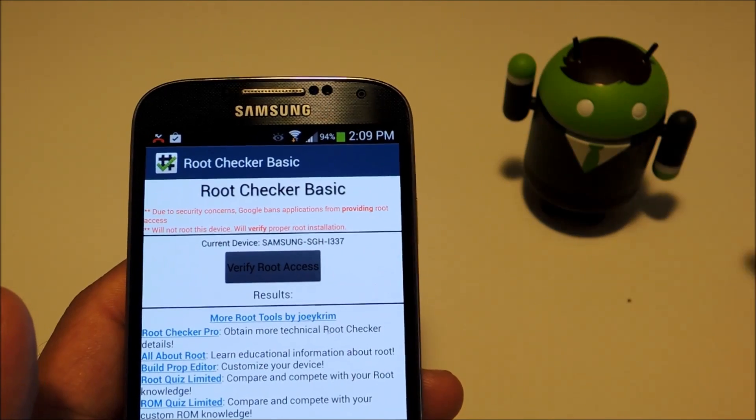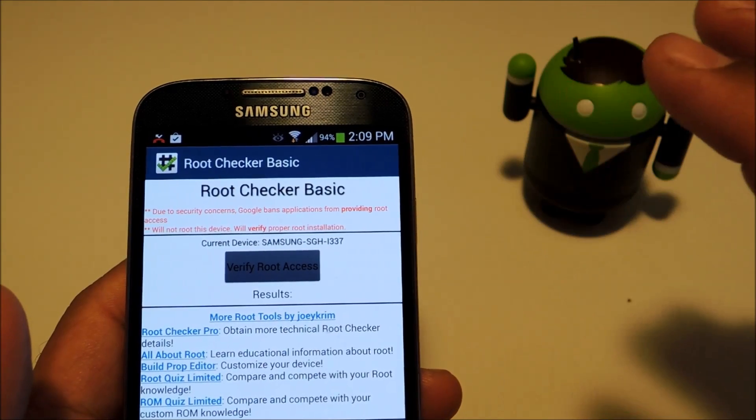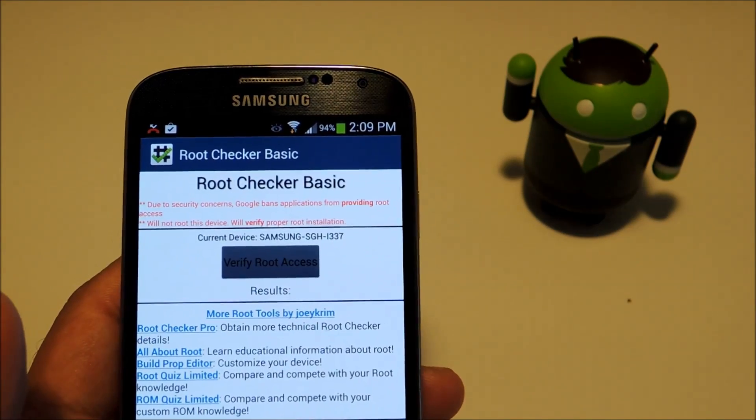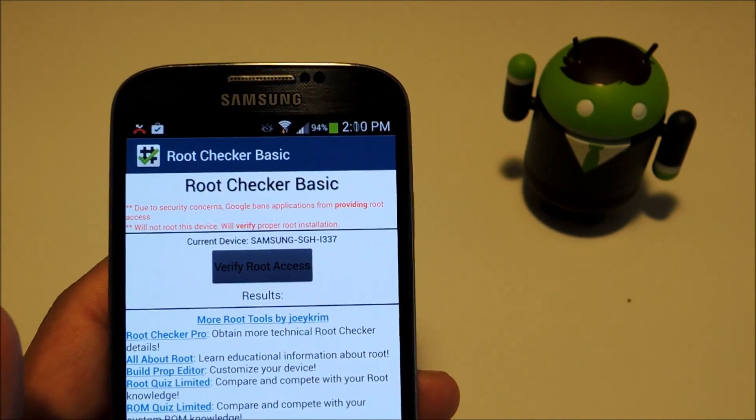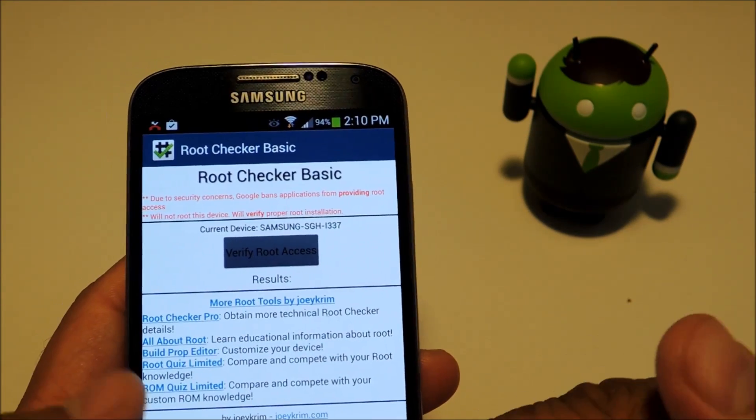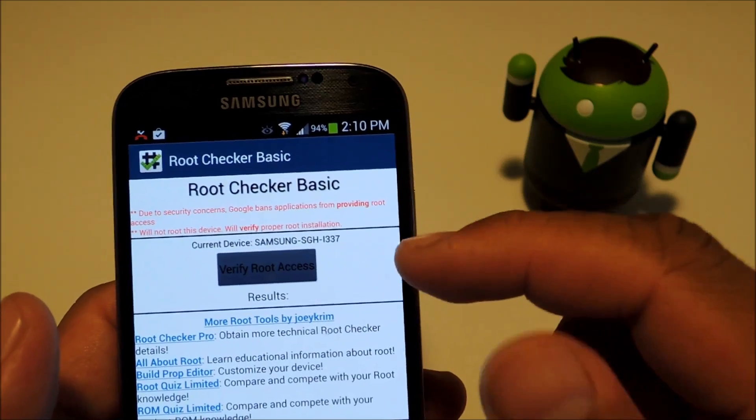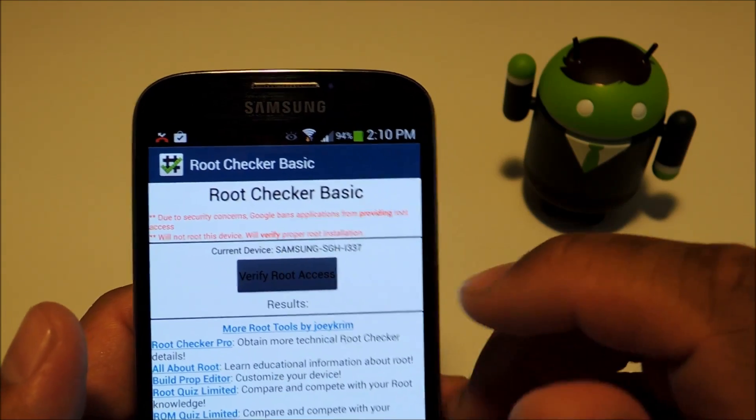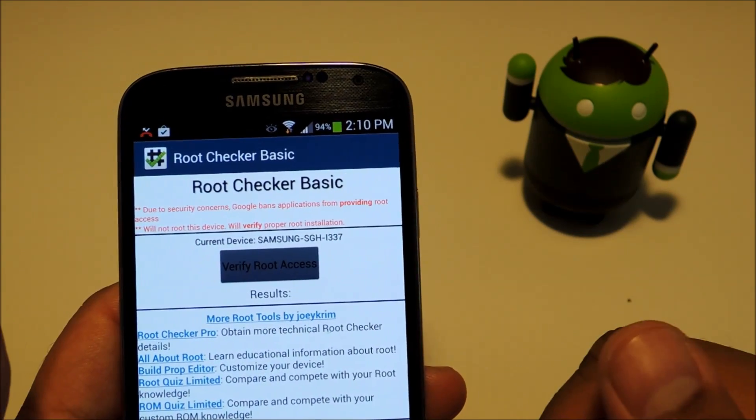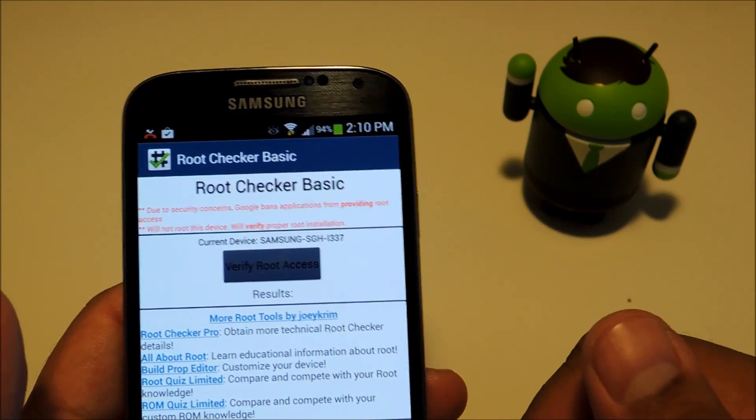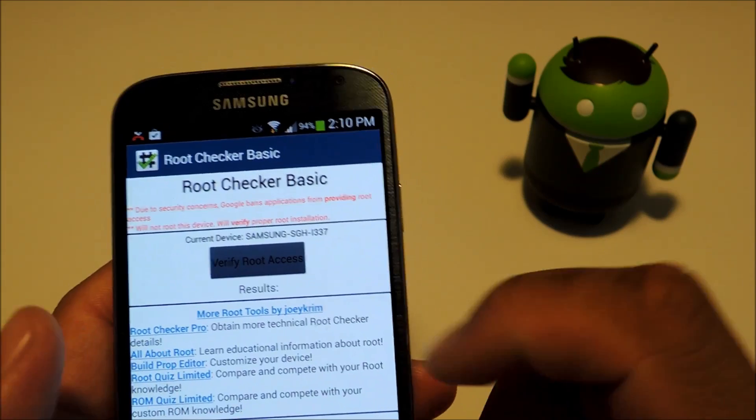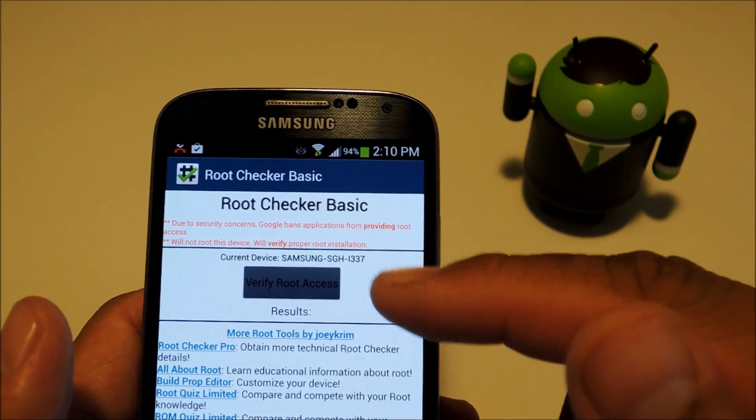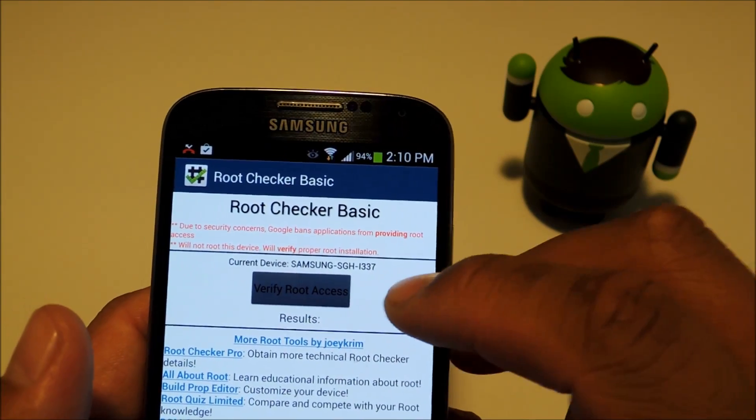You can go ahead and disconnect your phone from your computer. Just to verify that we have Root, go ahead and go to the Play Store and search for an app called Root Checker. It'll be by developer Joey Krim, and it just verifies whether or not your phone has root access.